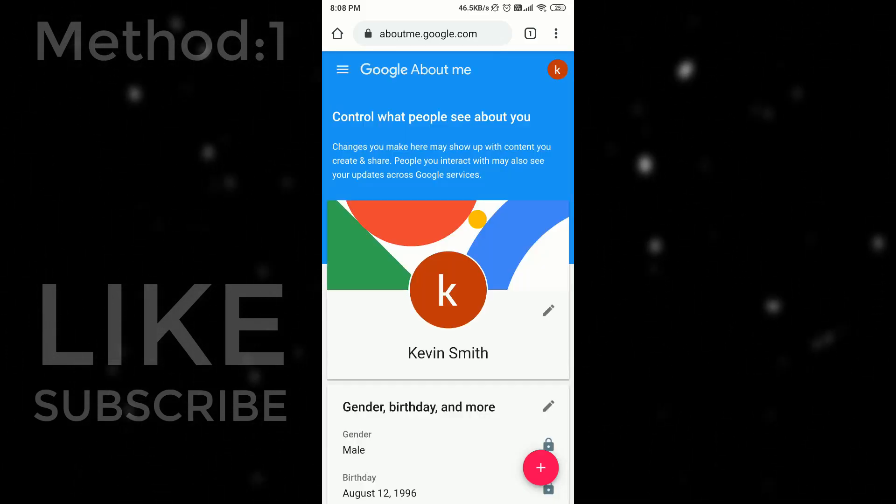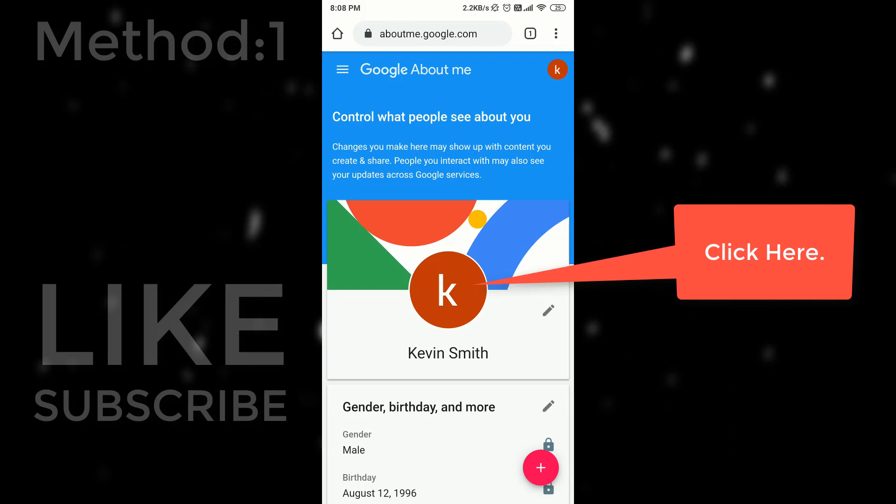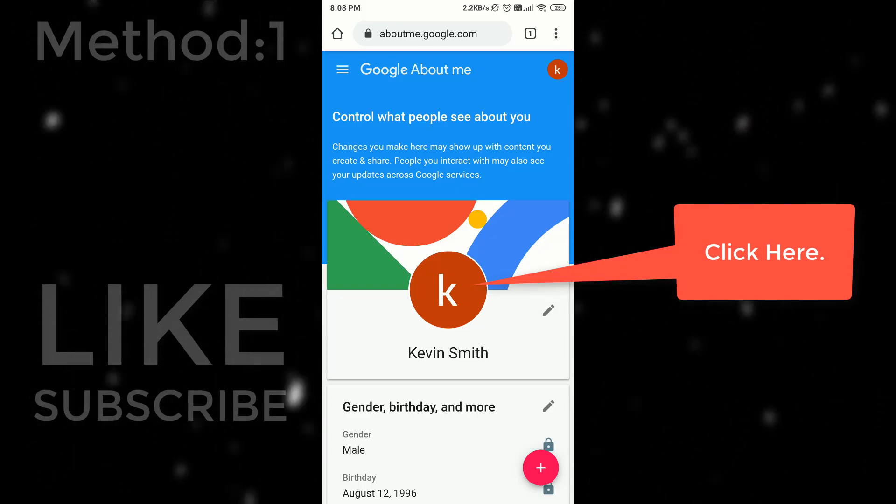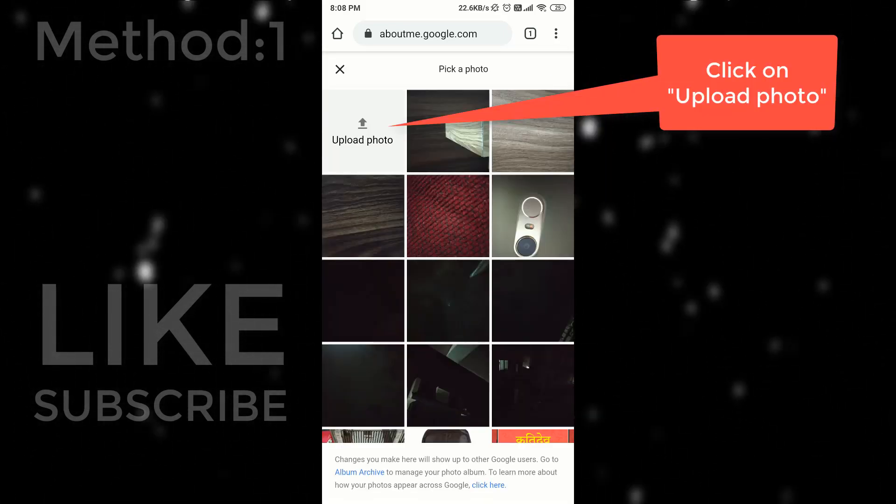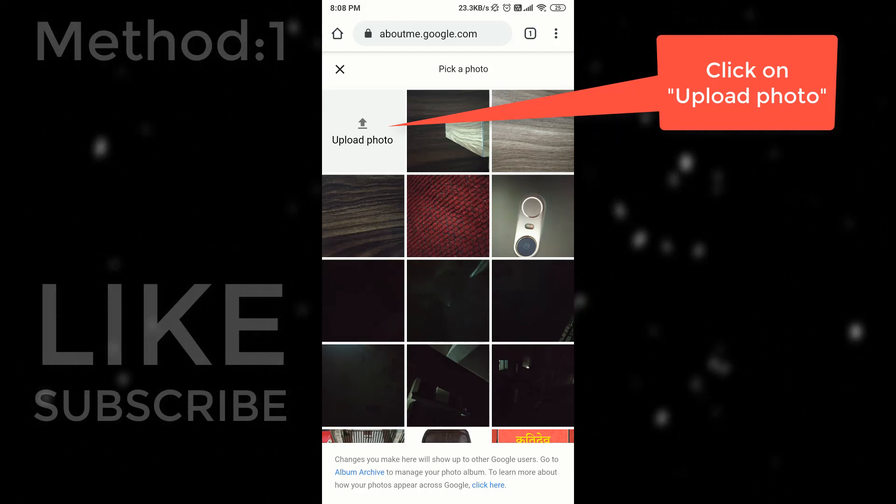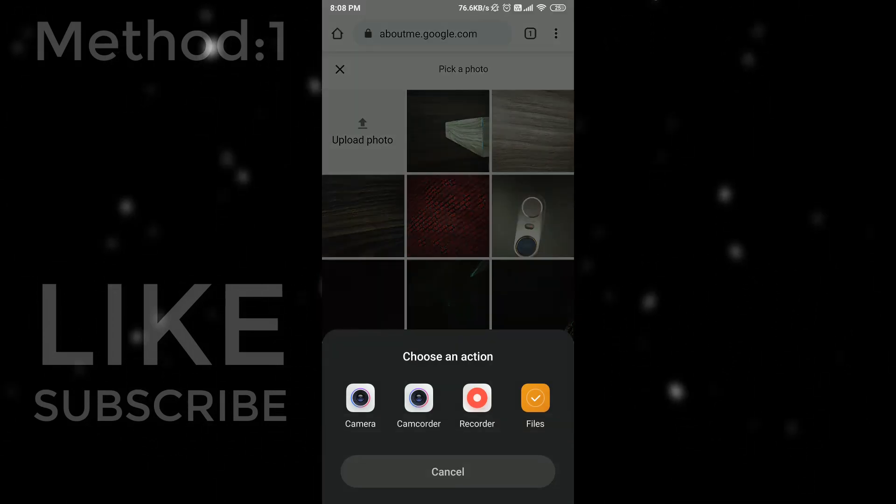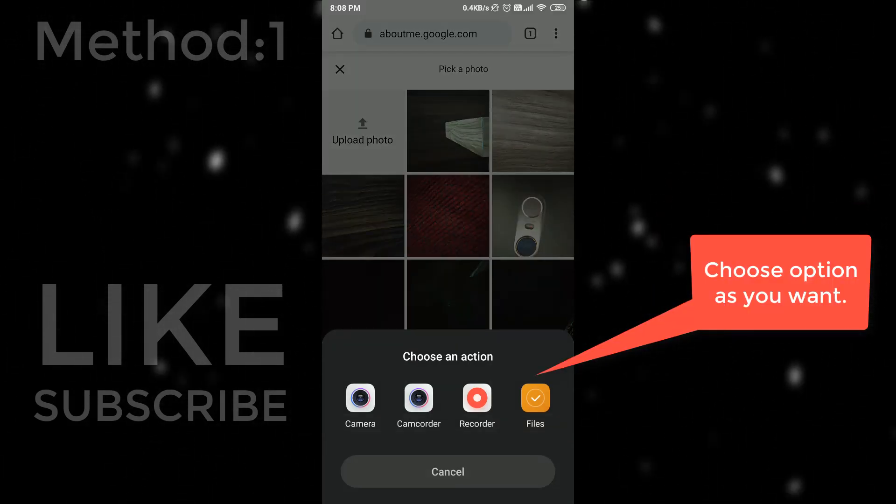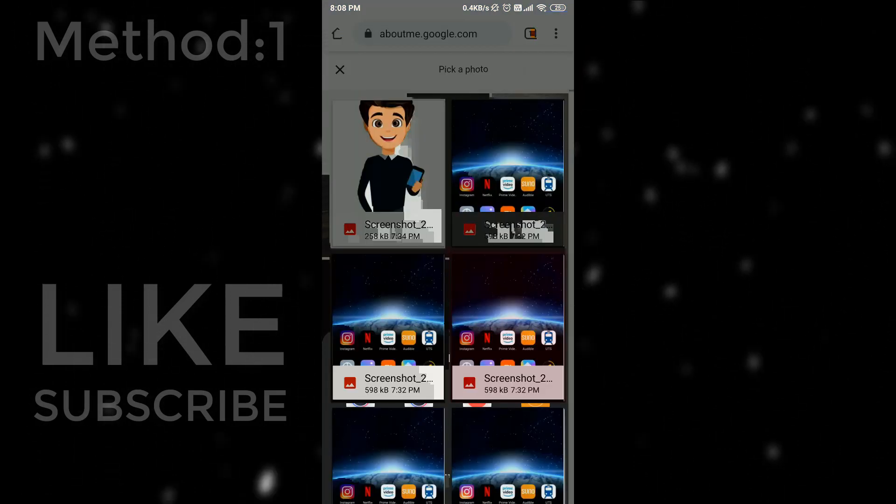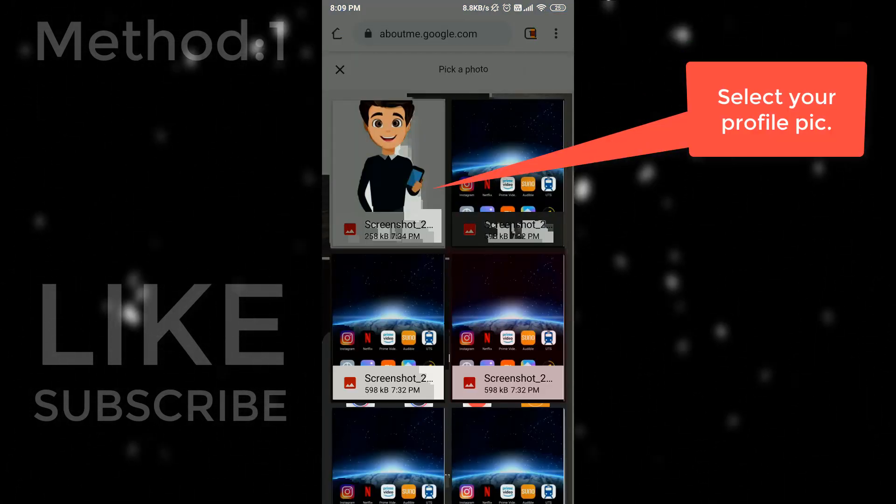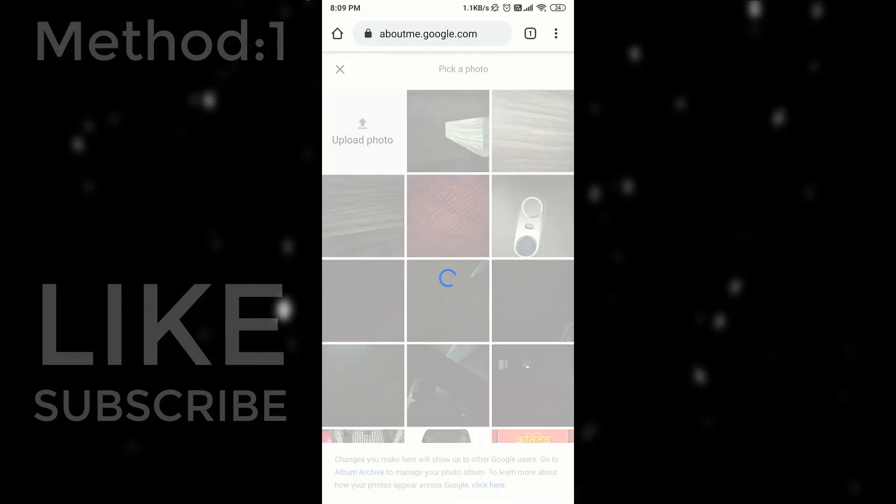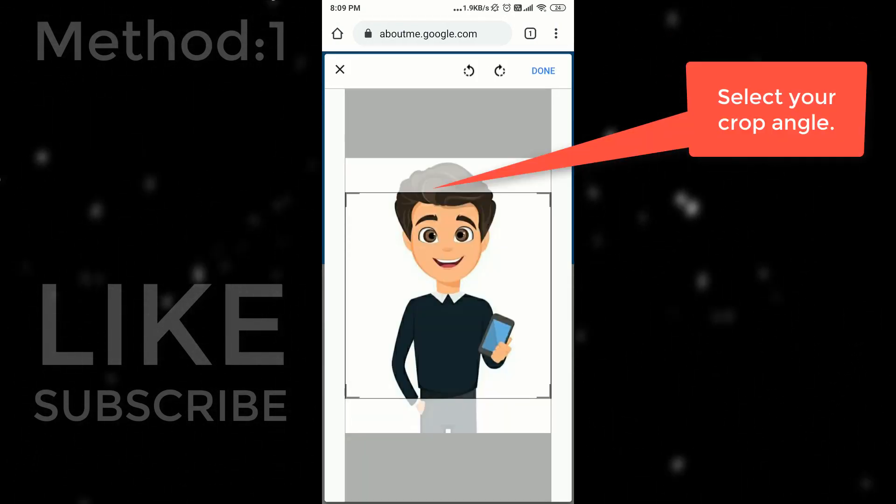It will open up a page like this. Click on your profile pic area and select upload photo. Choose files and select your profile pic. After that select your cropping angle and click on done.